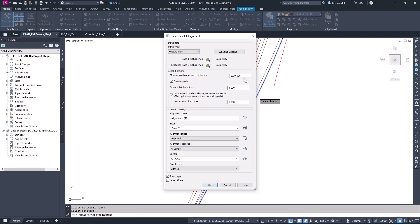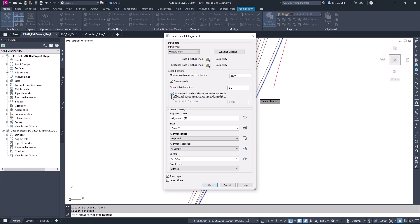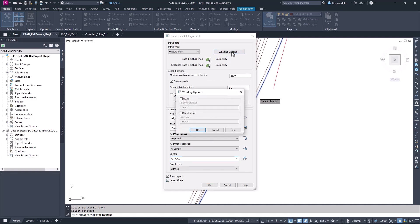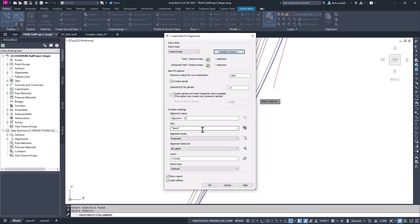We'll increase the Maximum Radius just to be sure that we're including some of the larger curves that may exist on this alignment. We can also adjust the Spiral to Curve value here, and this is a value that we can revise if we need to adjust our results. We have the option to Match Tangents and Spirals, but this option tends to make the alignment a lot less symmetrical. We can also adjust the Weeding options and control the Maximum Angle or Distance, but we'll leave these off for now as well.